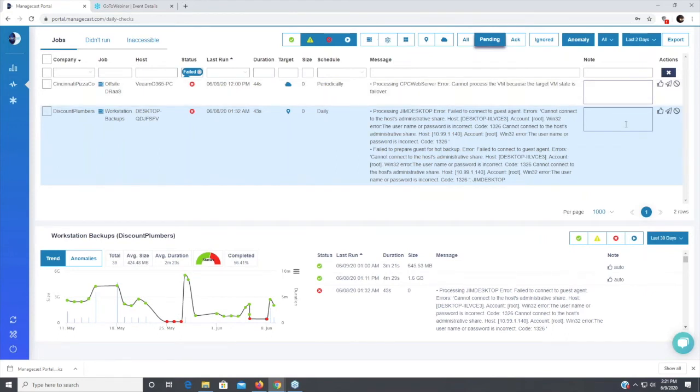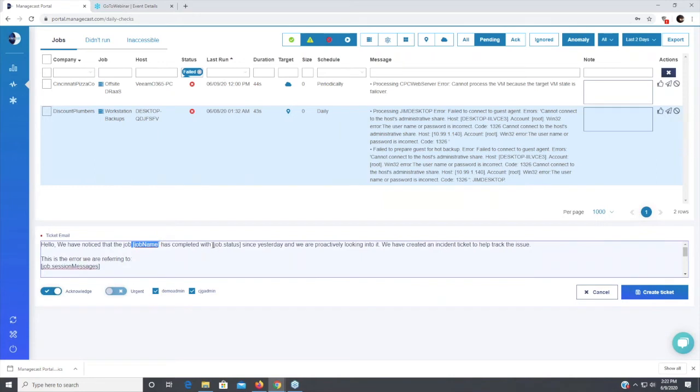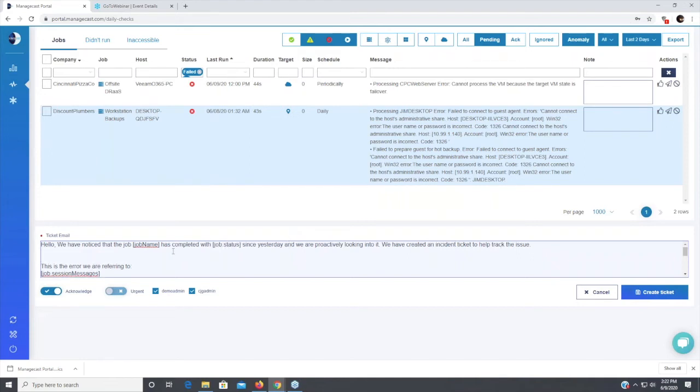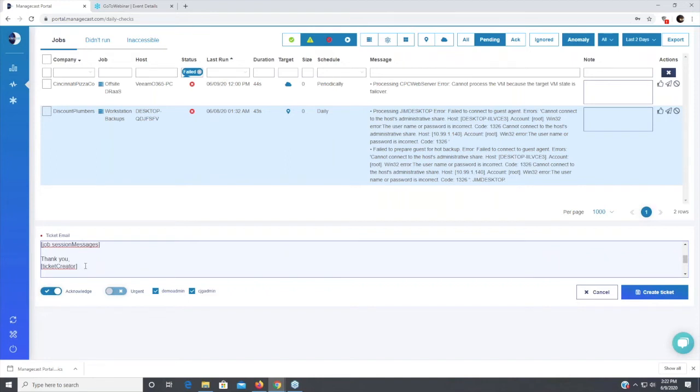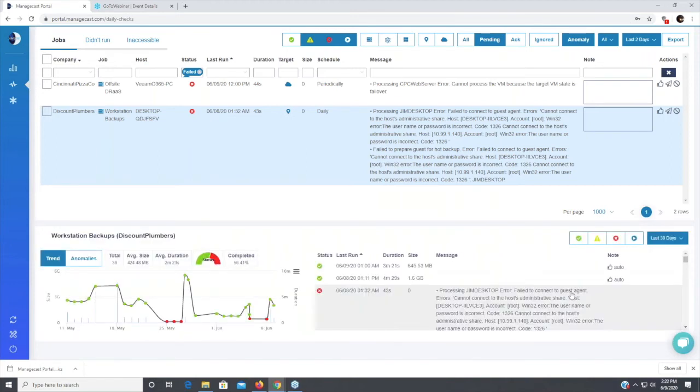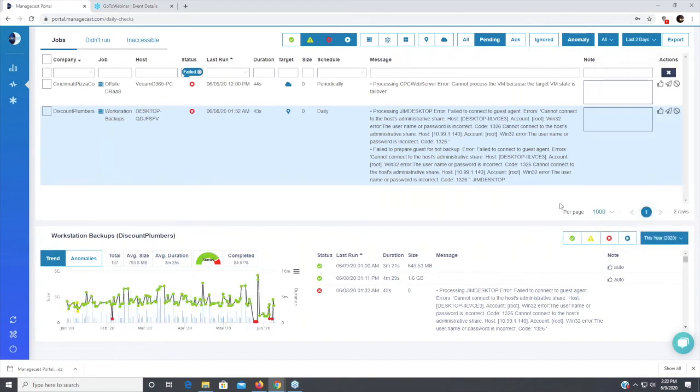We can also send notifications. Again, it was all about being scalable, making our engineer's job easier. If I click on the little airplane icon here, I can create a ticket. And this creates this email notification. This says, hello, we've noticed that job and we pick up the job name as completed with job status that would be picked up from this column failed or warning. And we're proactively looking into it. We can modify this if needed. And then we include the message, which would be this message here. And then we give it the ticket creator, whoever's logged in. So we try to automate that notification and generate a ticket automatically inside of our ticketing system.